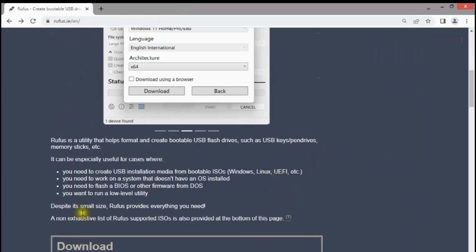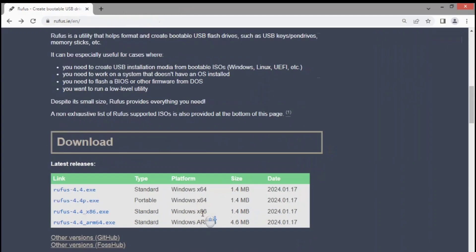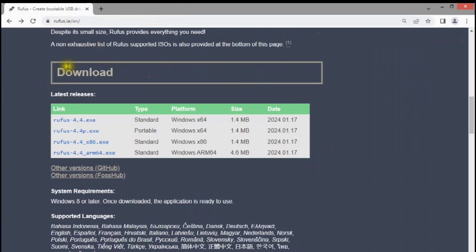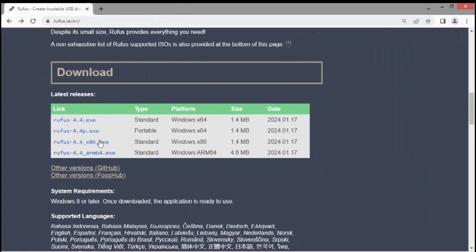Go to the download section, and click the latest release version of Rufus. The new Rufus version is available in 64-bit and 32-bit. For compatibility with the older PC and hardware, I will download the latest 32-bit version of Rufus for this demo tutorial.